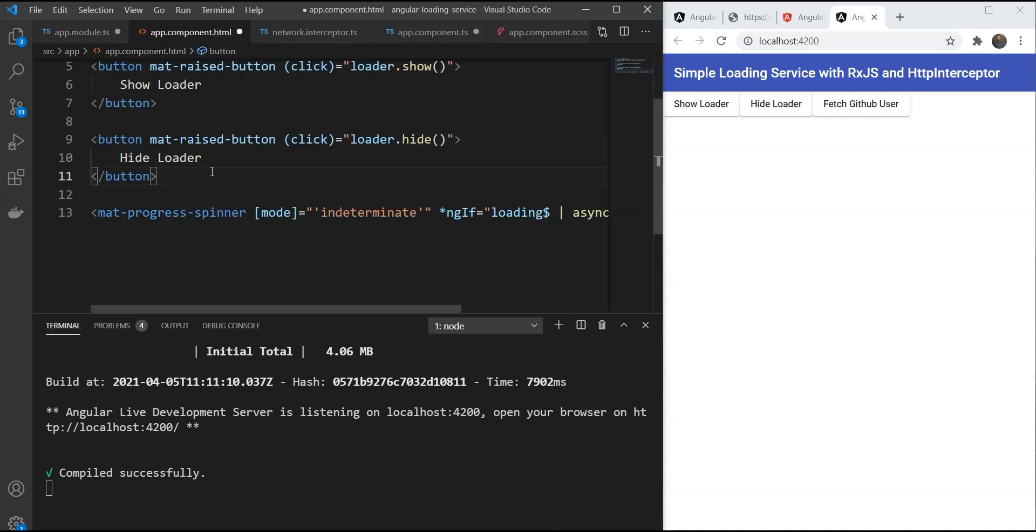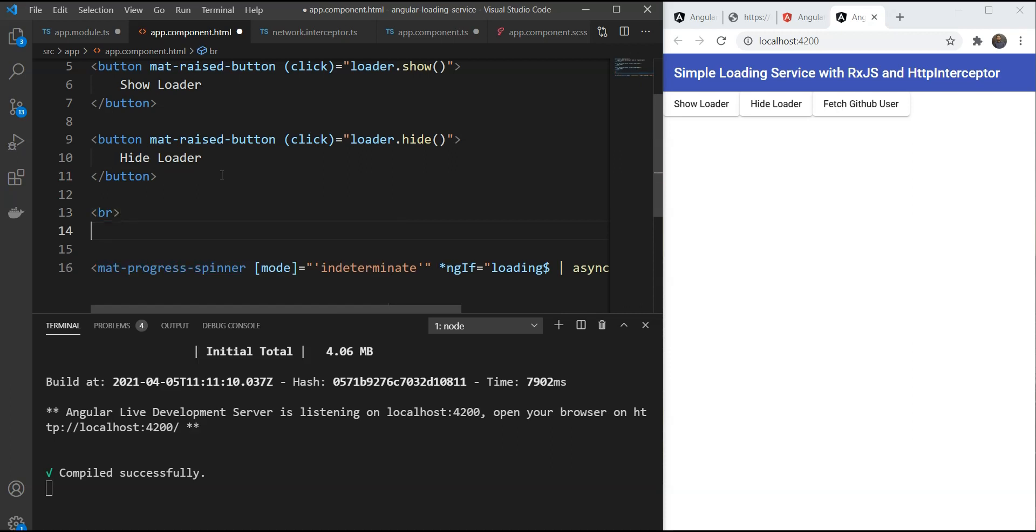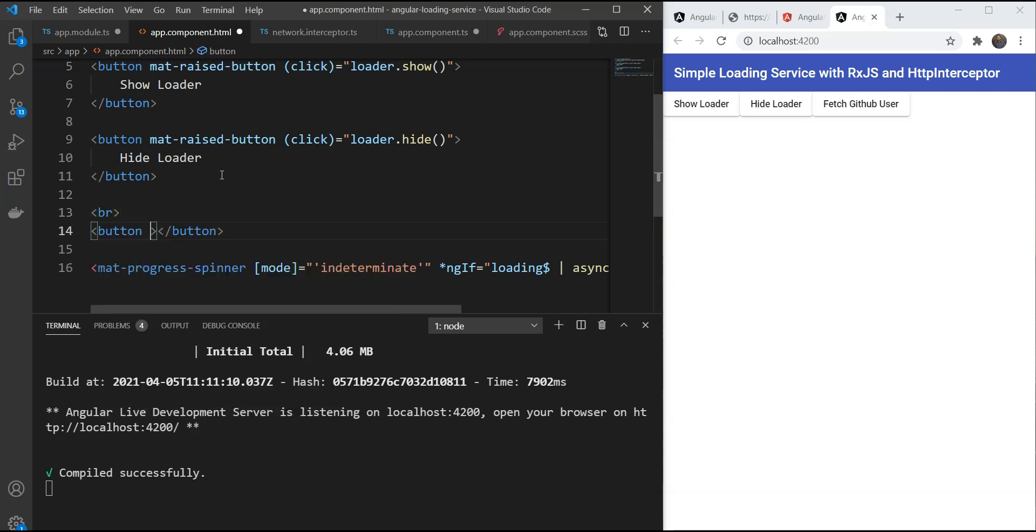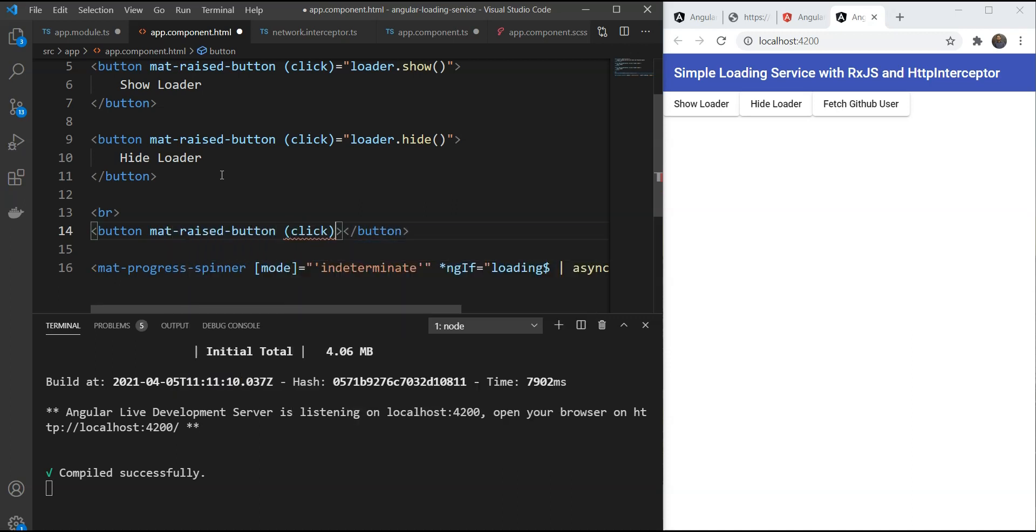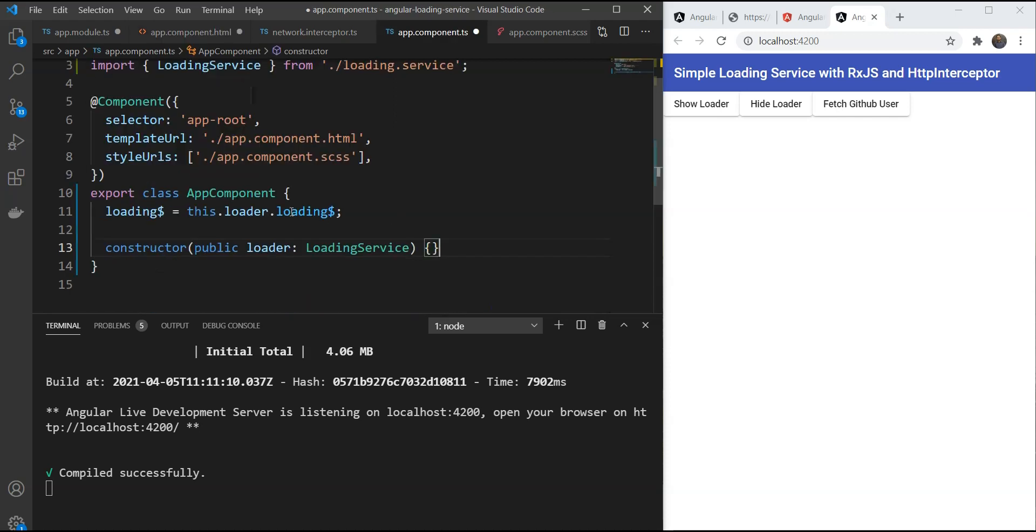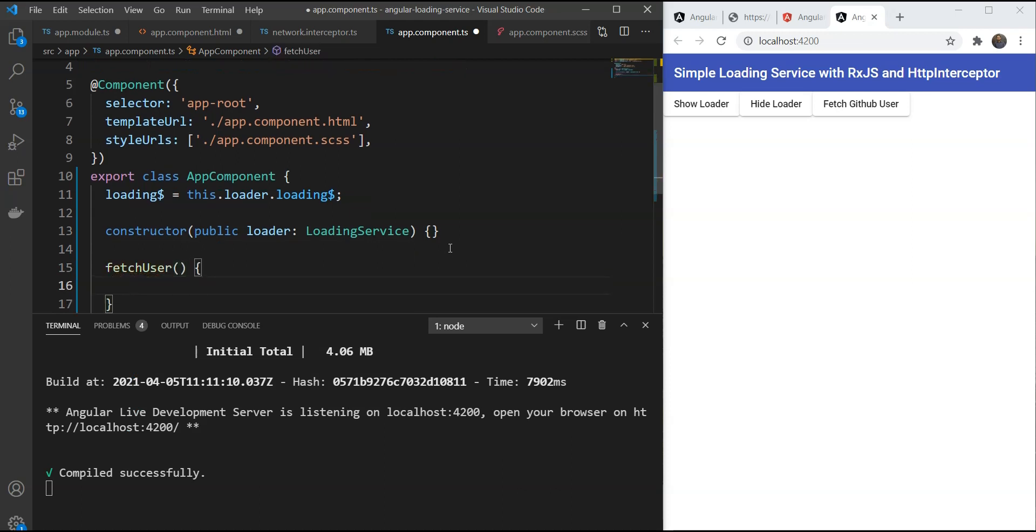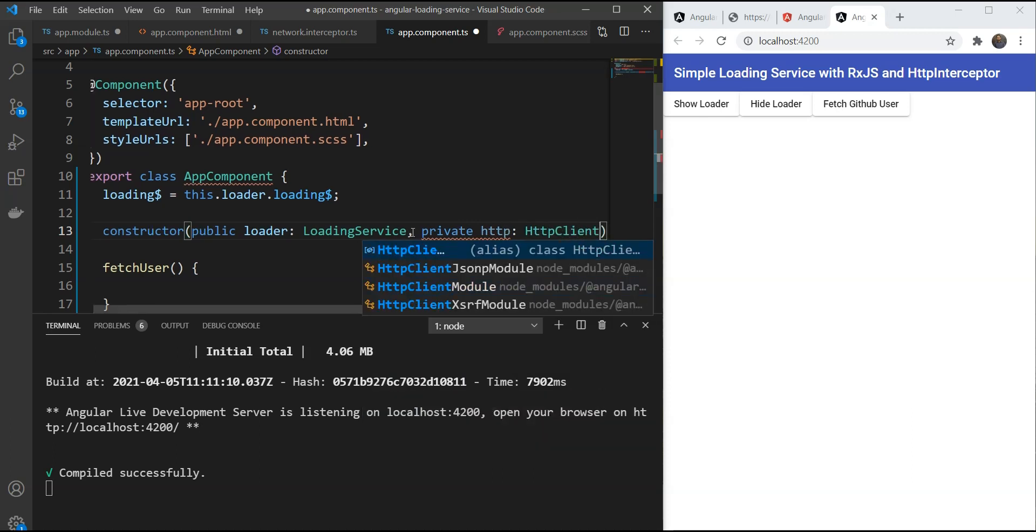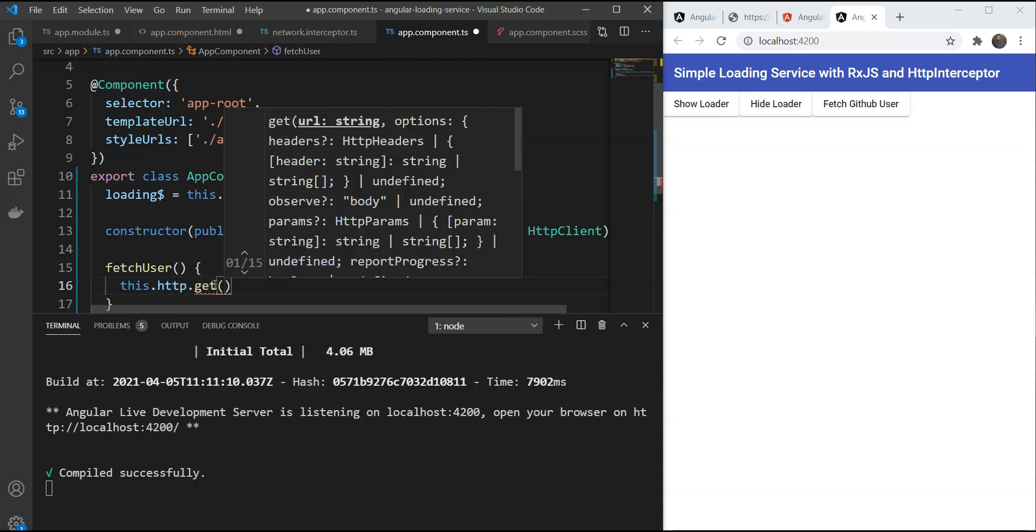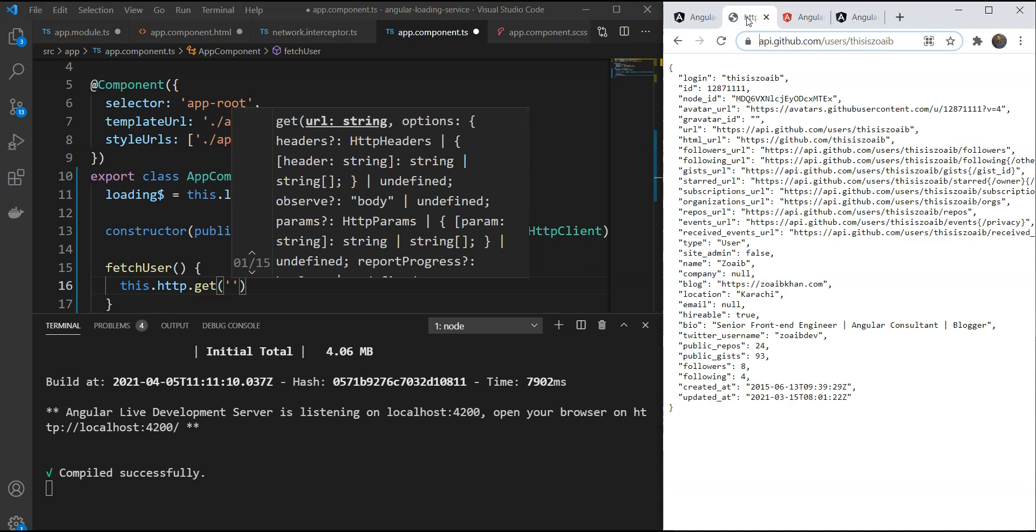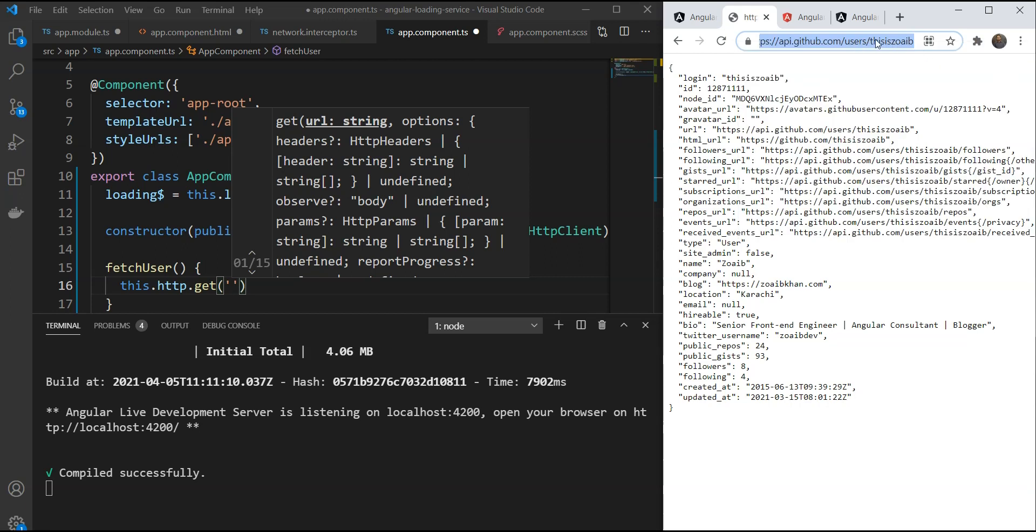Then in our template, we're going to add a button and call a function which we still have to make. Call API. And we're just going to create a function here. We'll have to include our HTTP client. And let's just do http.get. Now for the URL, we are going to add this URL which gets JSON for my username on GitHub. We'll just use it to test the API call.